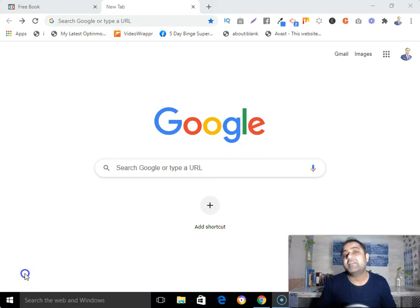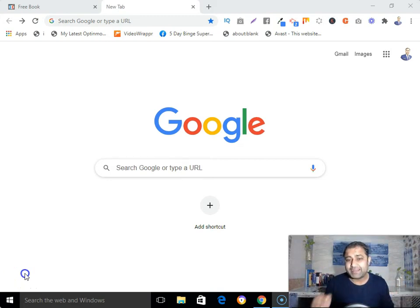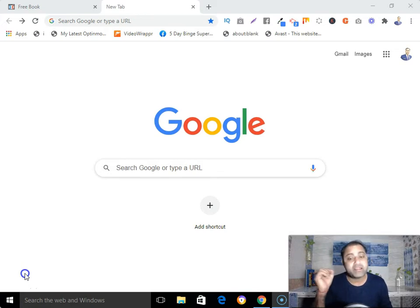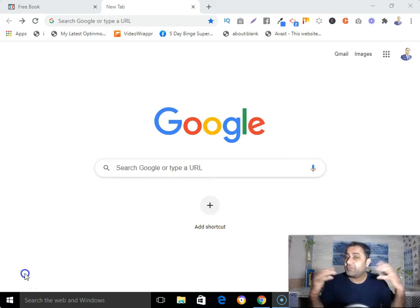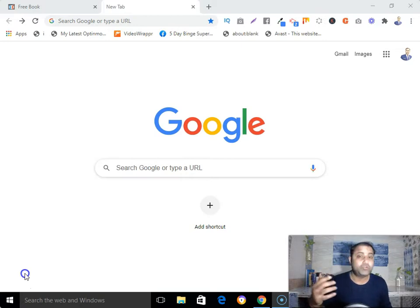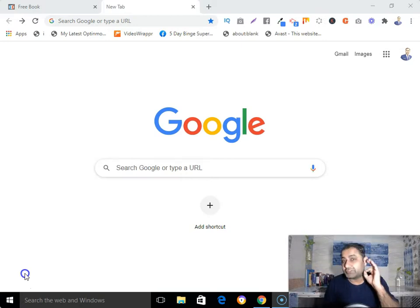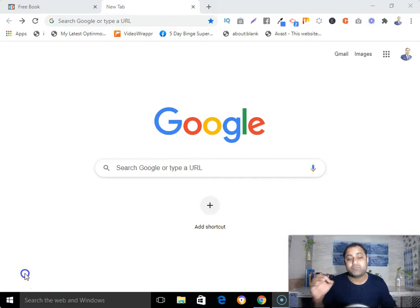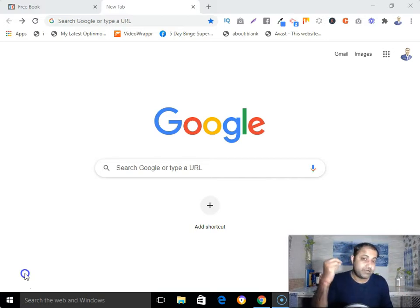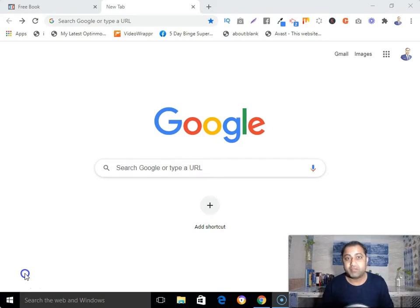Hi, this is Punkaj Singh here, and in this video I'm gonna show you how to create a terms and conditions page for your affiliate marketing business. So if you're looking for how to create a terms and conditions page for your affiliate marketing business, then watch this video till the end.